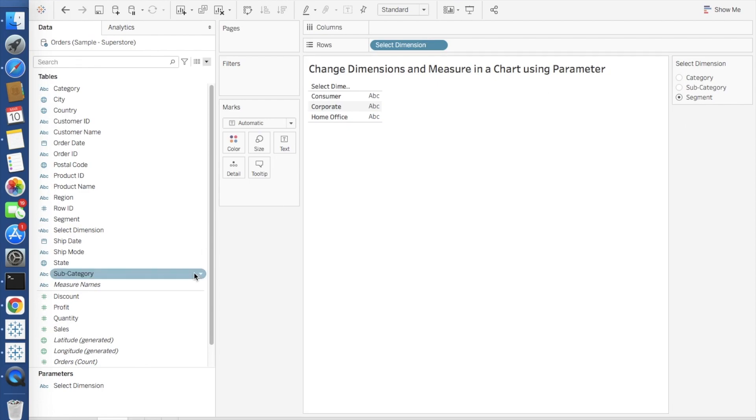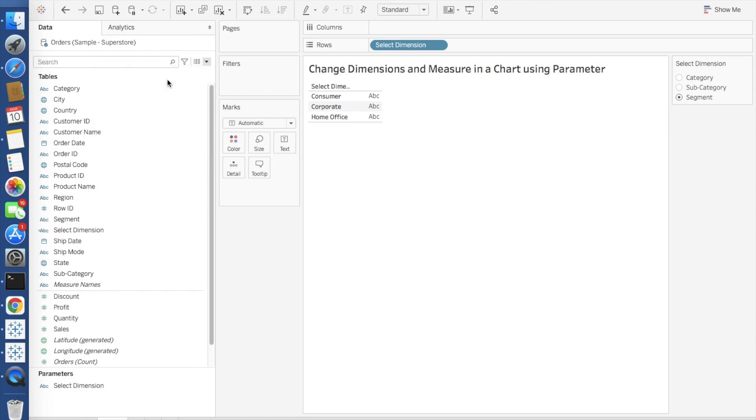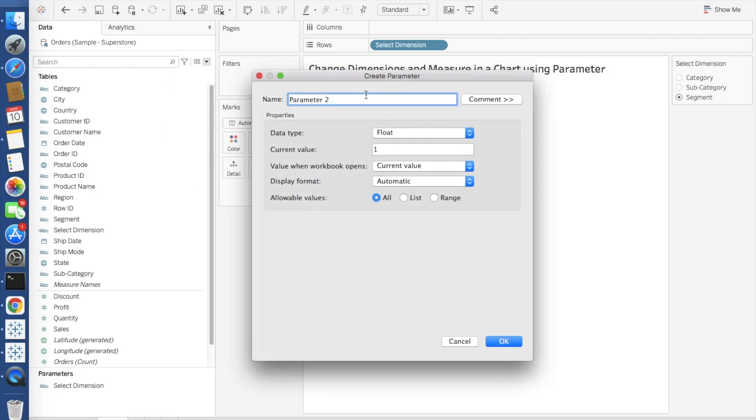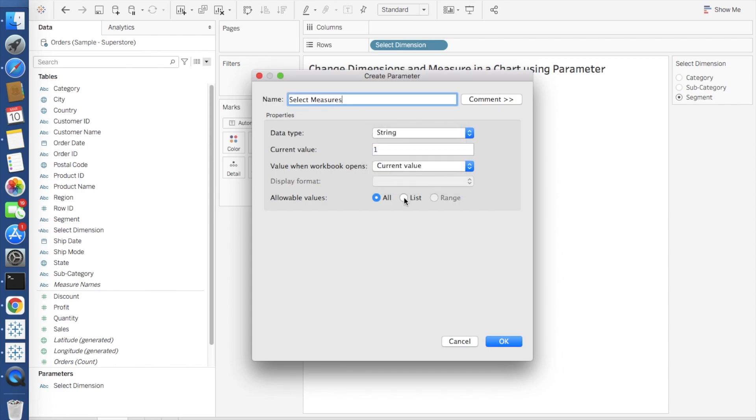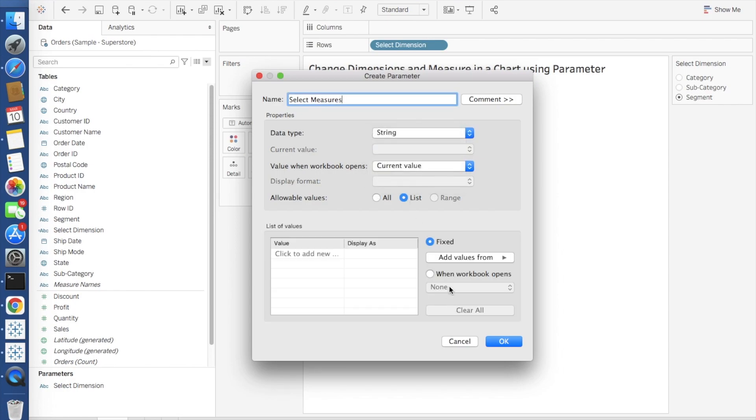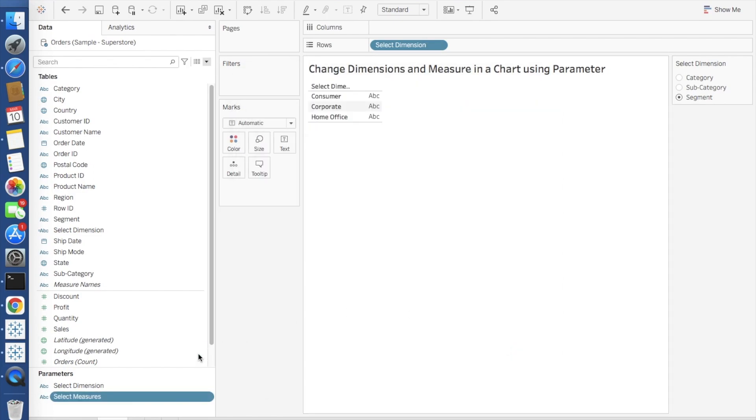Now the exact same thing we have to do for measures as well. I will again create a parameter. Data type string, allowable value list. Here I will give sales, profit. So I will take only two measures to show. Click OK.